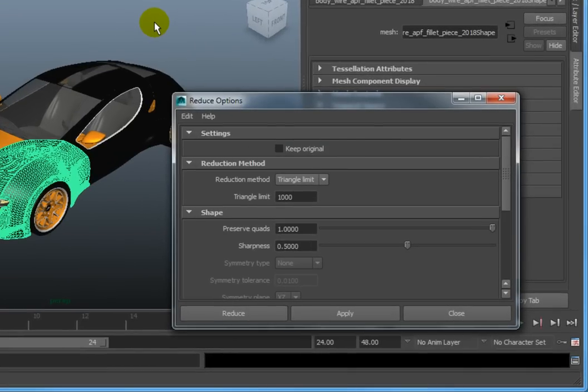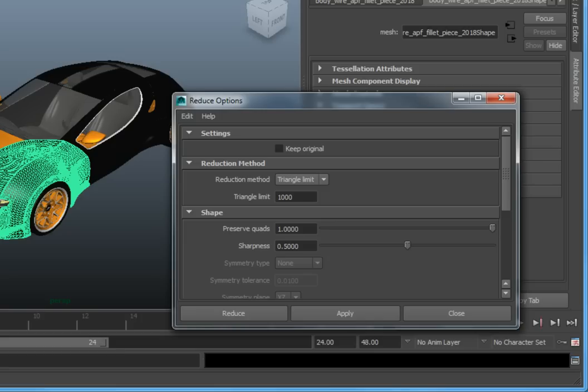The first option, Keep Original, will perform polygon reduction while maintaining a copy of the original geometry. Leave this unchecked.